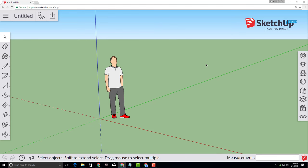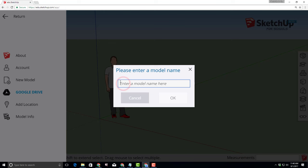Good day SketchUp for Schools friends. Let's make a sweet play ship.